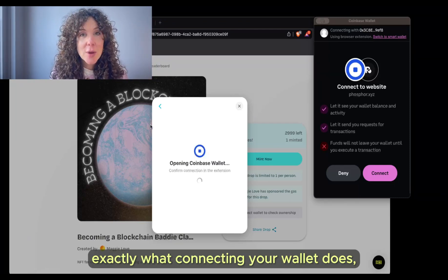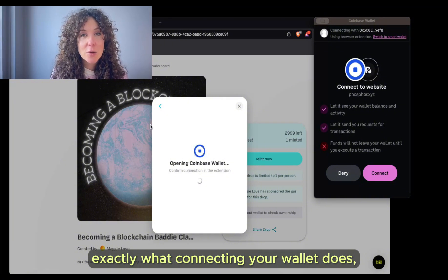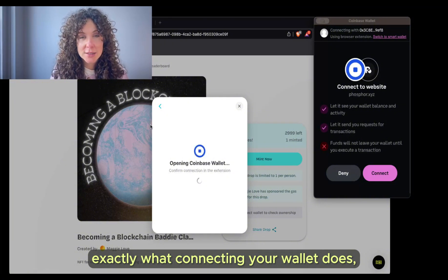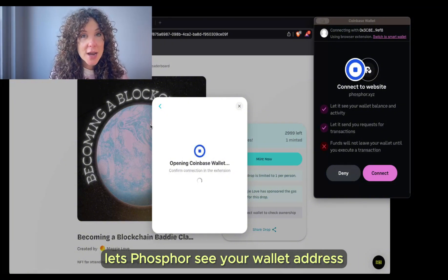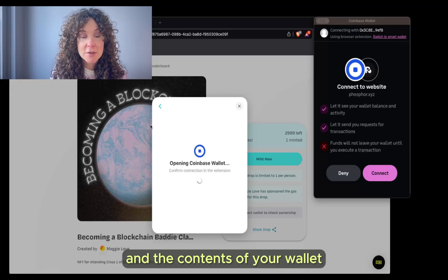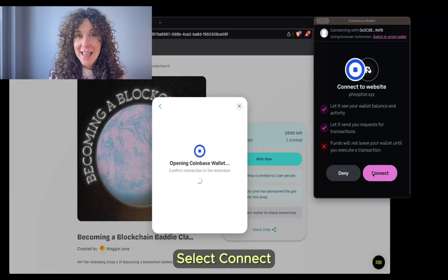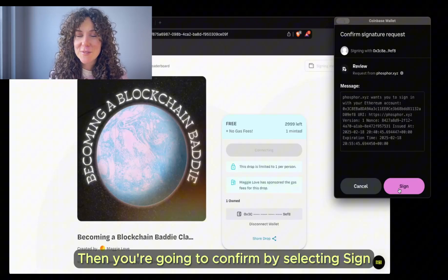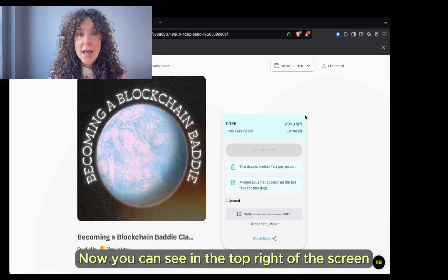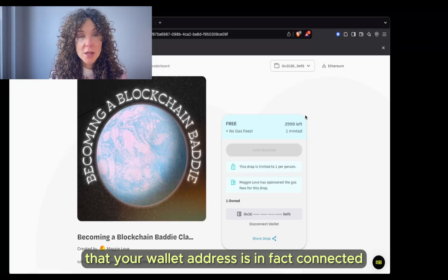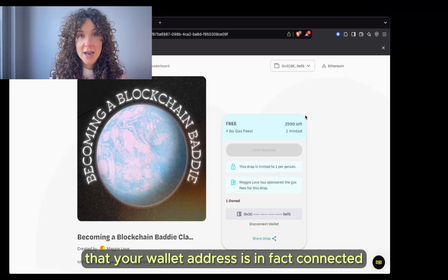Once again, it lets you know exactly what connecting your wallet does — let's Phosphor see your wallet address and the contents of your wallet and send you future requests to do activities. Select Connect, and you're going to confirm by selecting Sign. Now you can see in the top right of the screen that your wallet address is in fact connected.